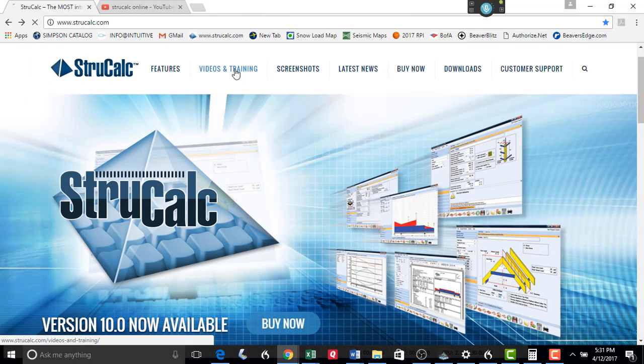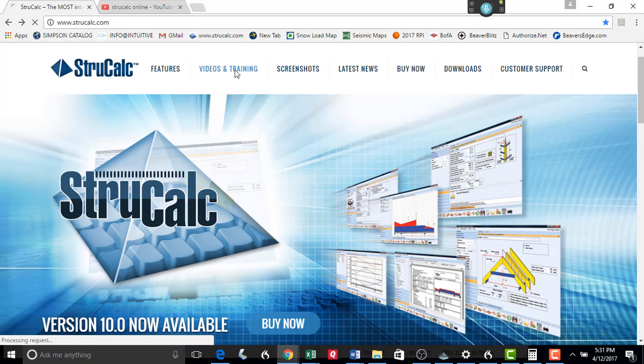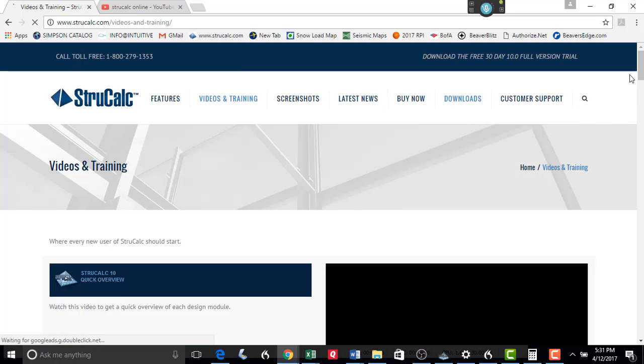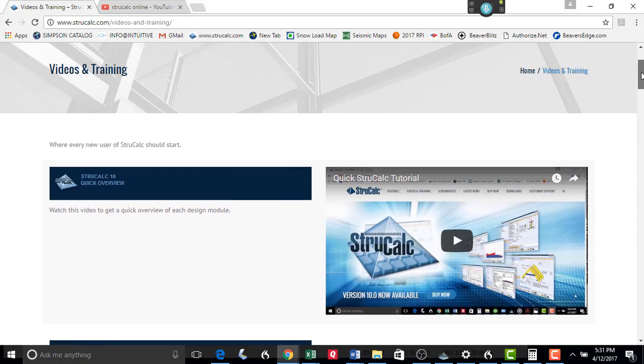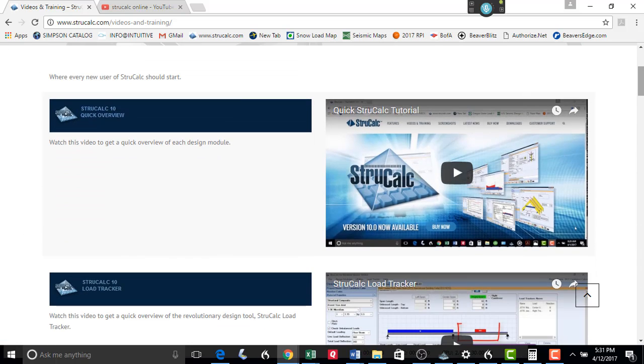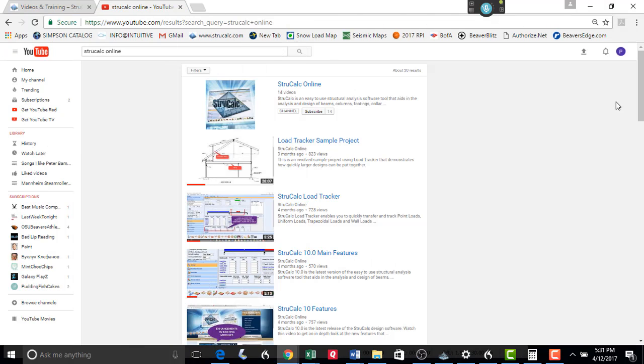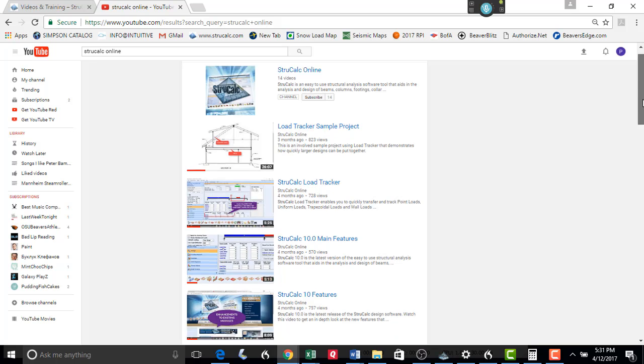For our new users of StructCalc, we have added a quick tutorial video on how to use the program. This video is also available on our website, as well as our YouTube channel, StructCalc Online.